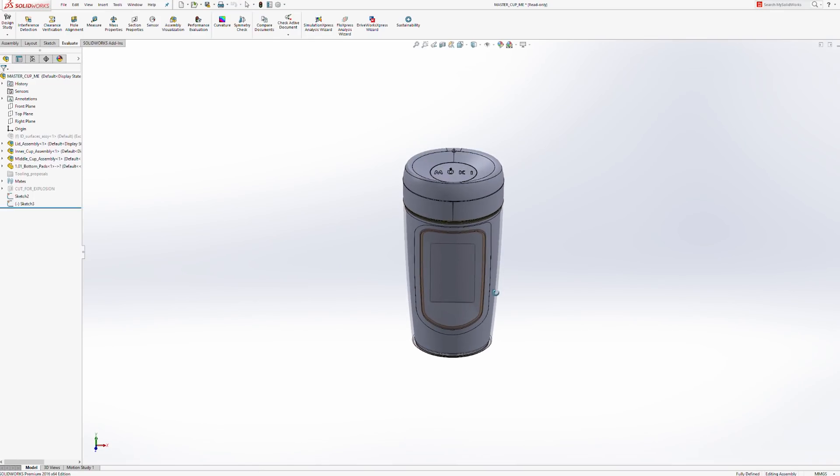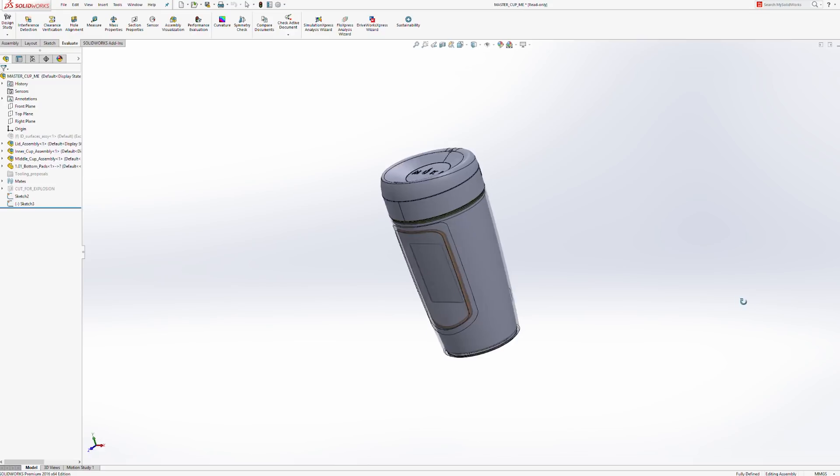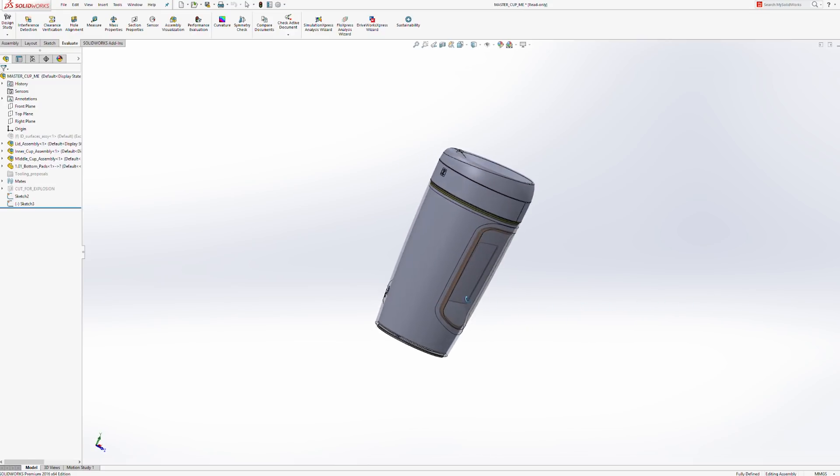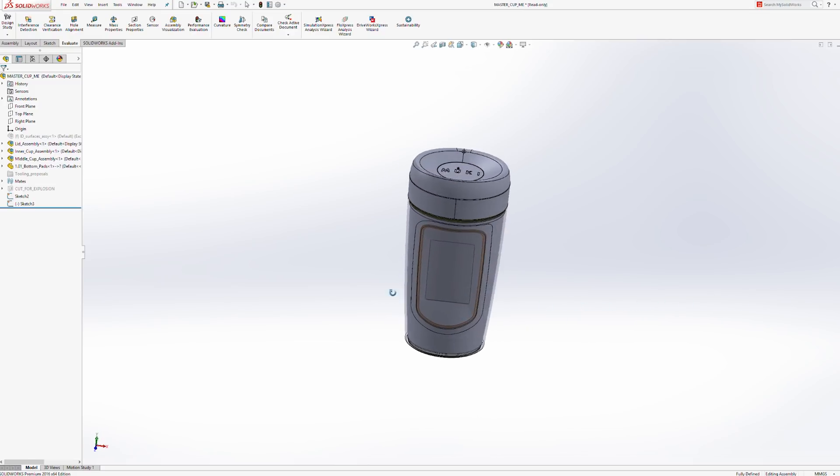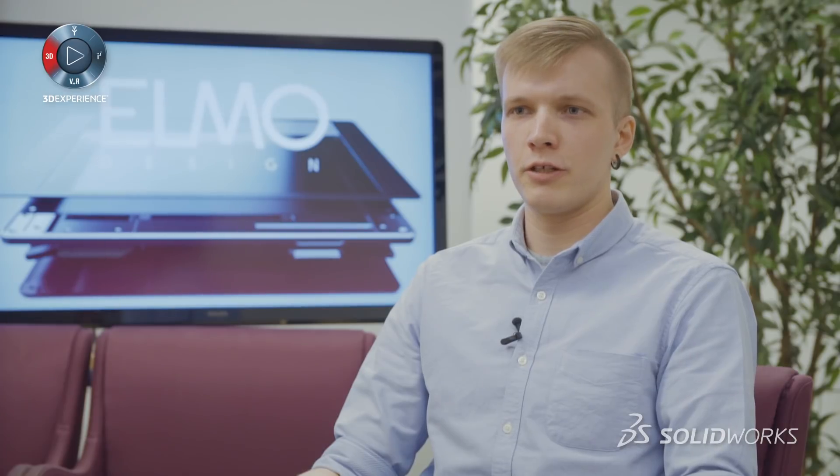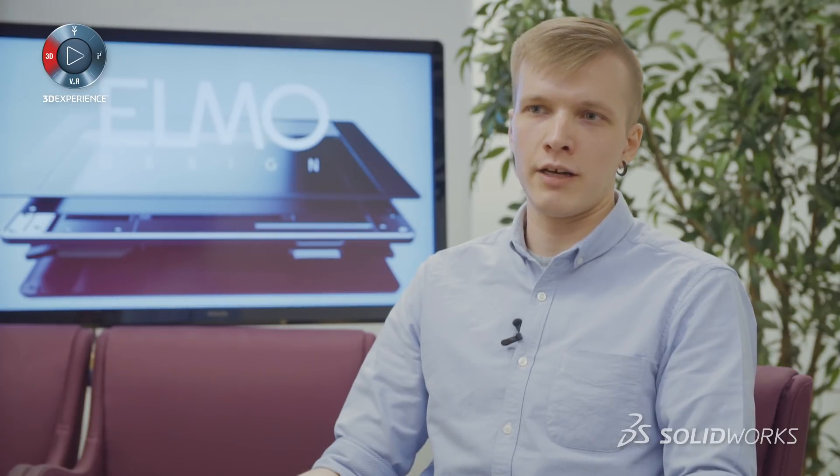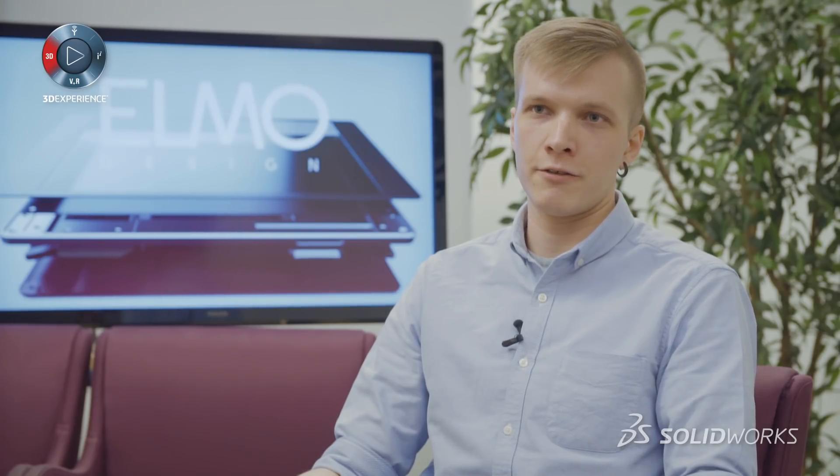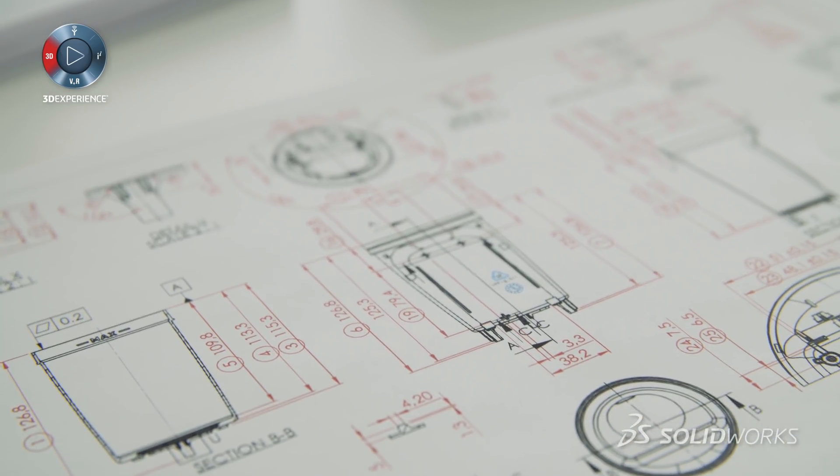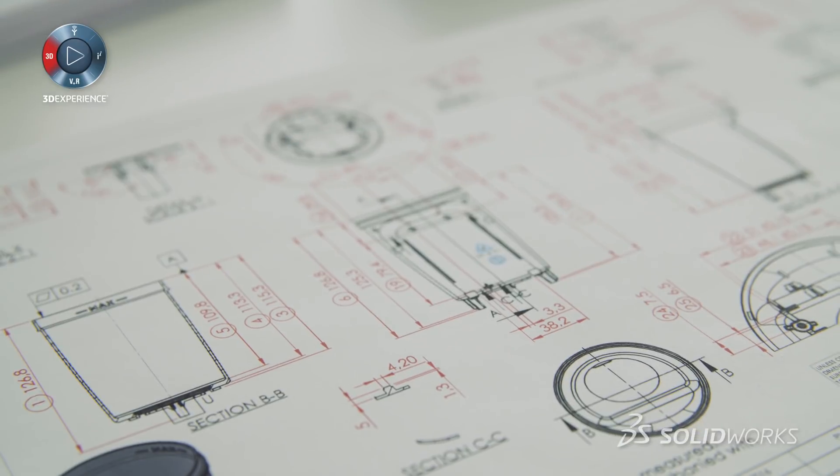We're working with PLM Group Finland and we use SOLIDWORKS Premium and SOLIDWORKS PDM Professional. At the moment we have one SOLIDWORKS Premium and two SOLIDWORKS Professional licenses and three SOLIDWORKS PDM Professional licenses.